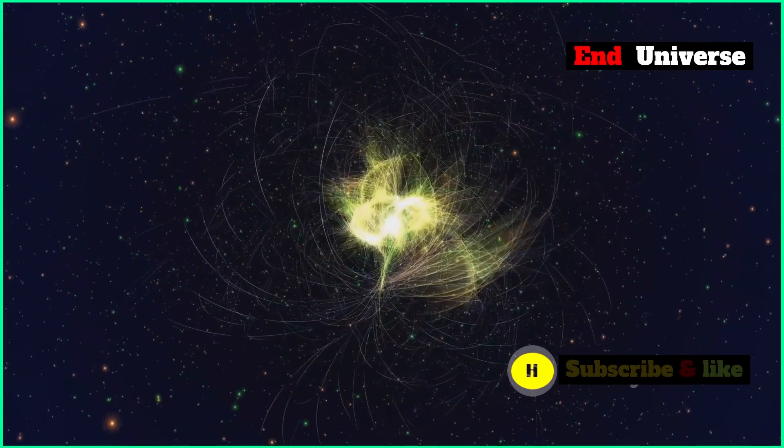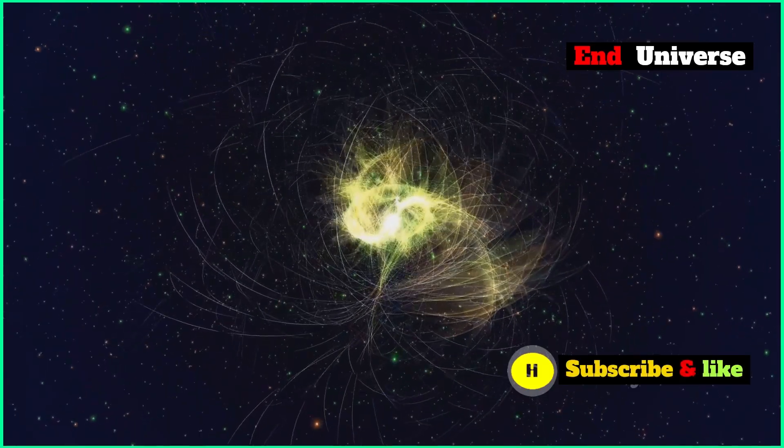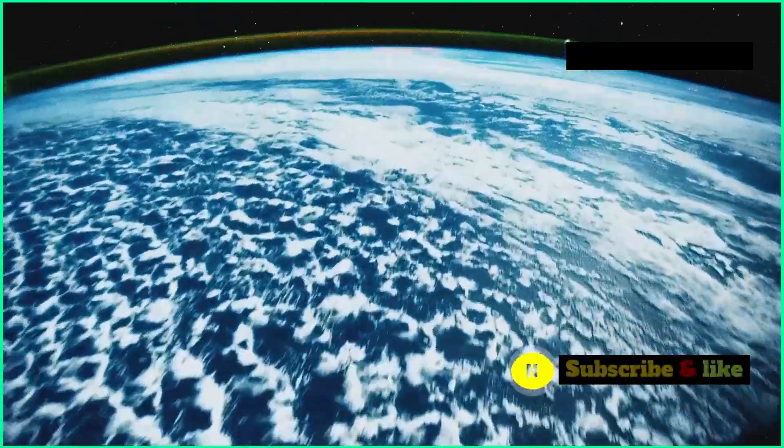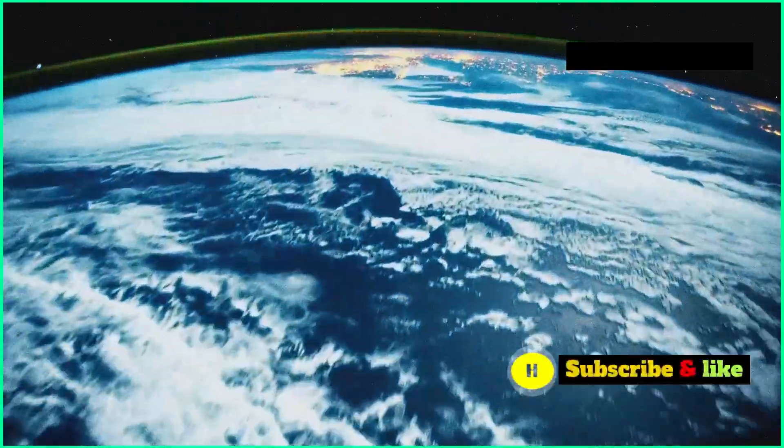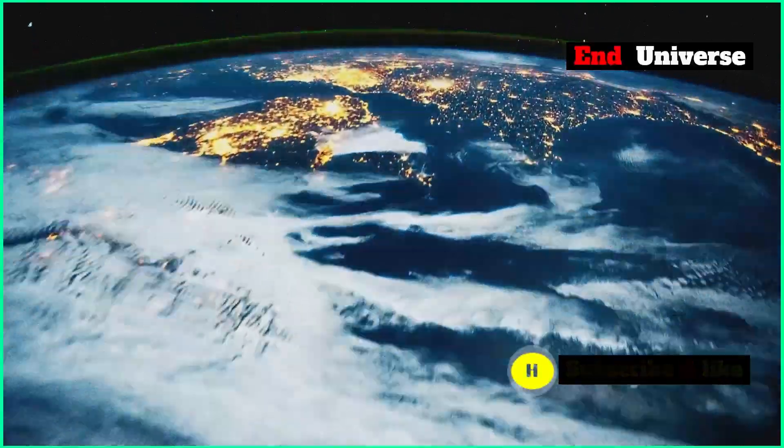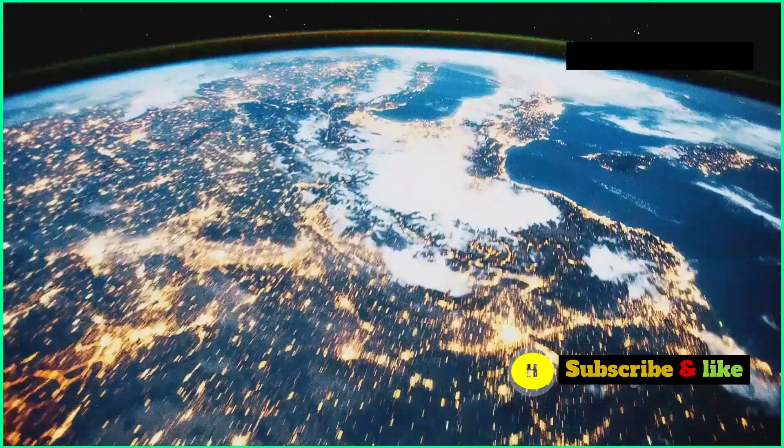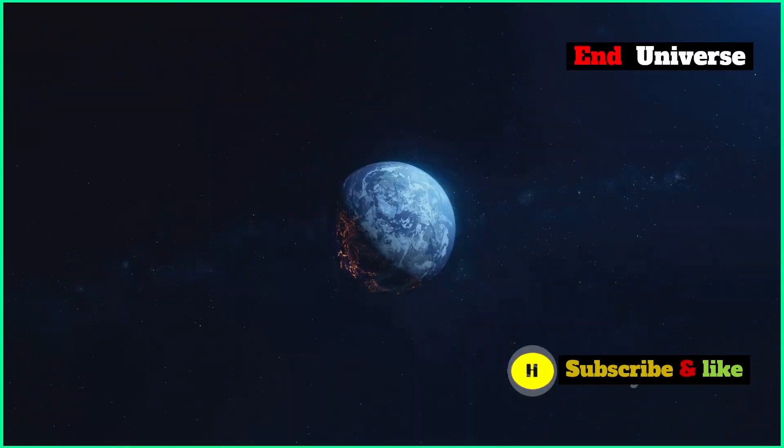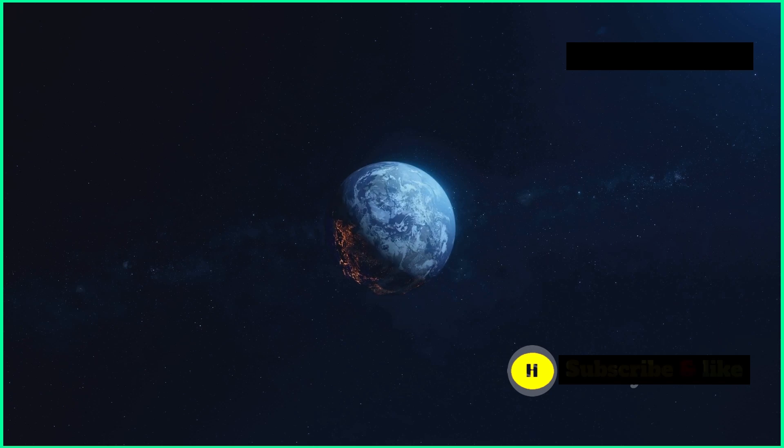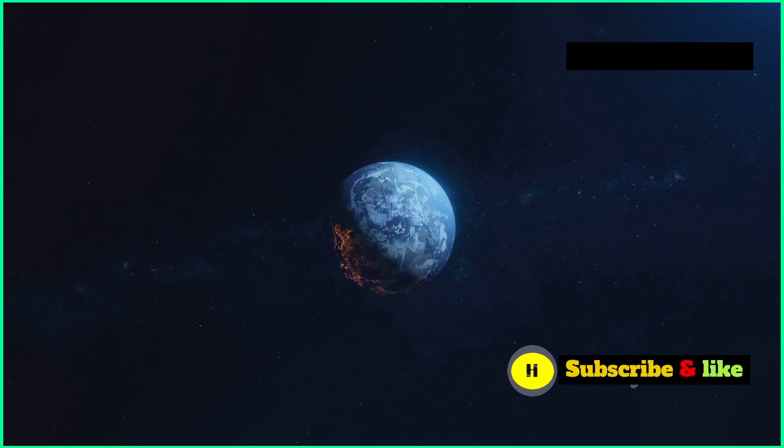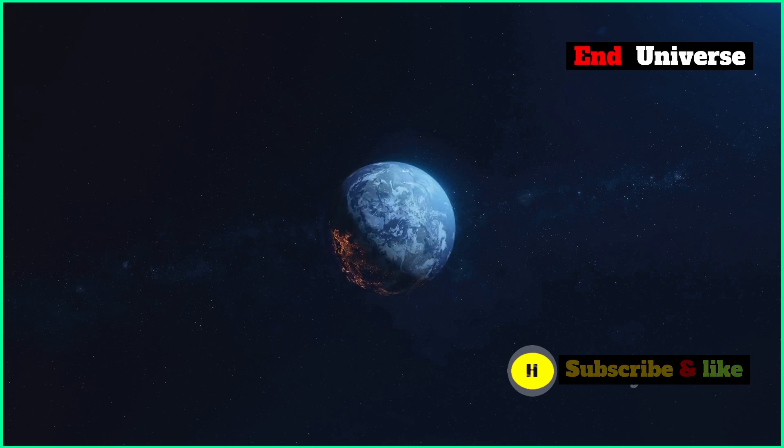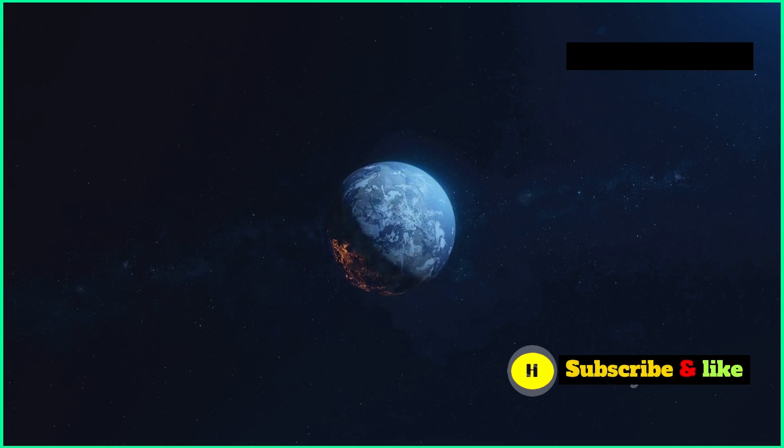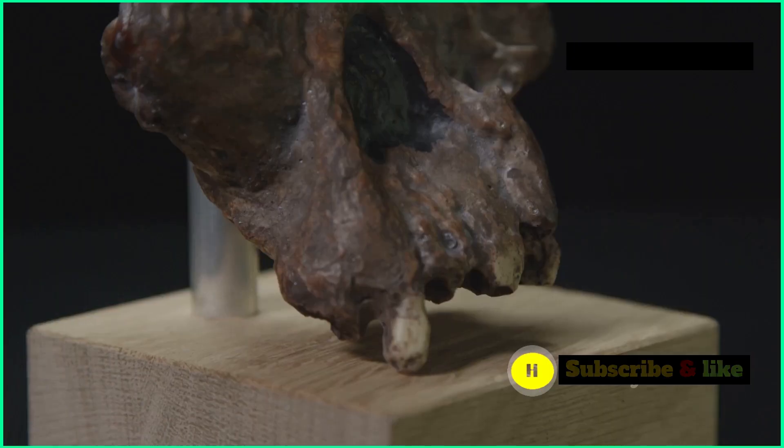The universe is about 13.8 billion years old. That's a really long time. But in the grand scheme of things, it's just a blink of an eye. Our planet Earth is about 4.5 billion years old. Life has been around on Earth for about 3.8 billion years.